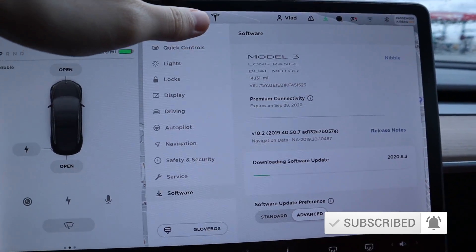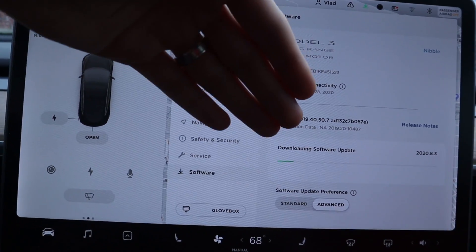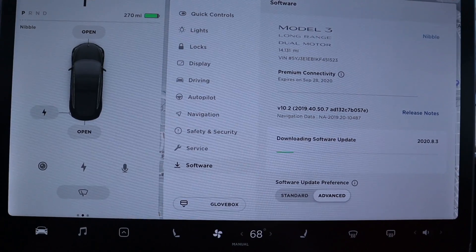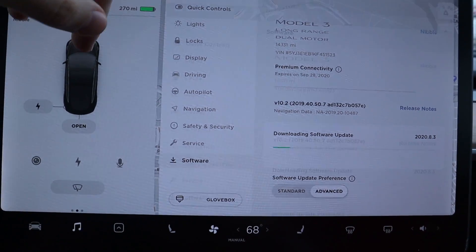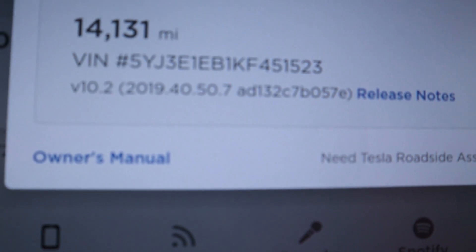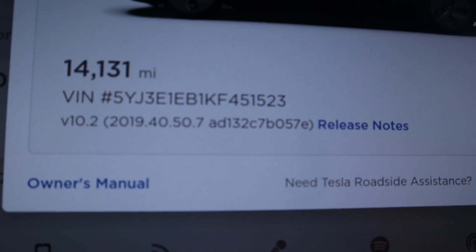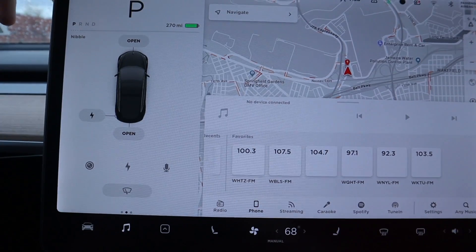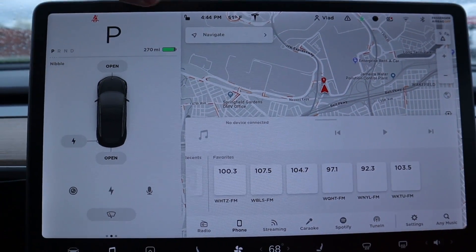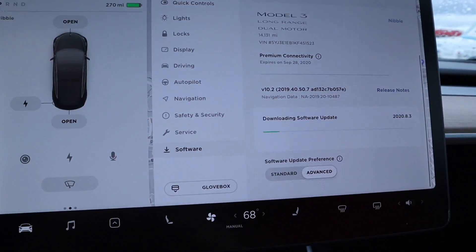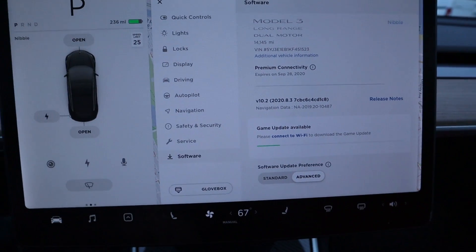If there is an update, it'll just start downloading it. It sees that you're connected to Wi-Fi and starts downloading. My current version is still 2019.40.50, which I believe was from November or December — so yeah, finally downloading the update on my car.